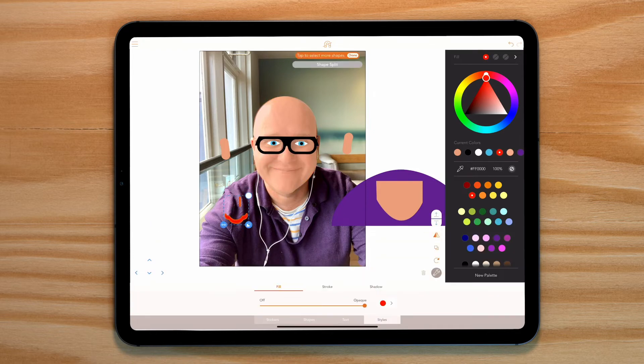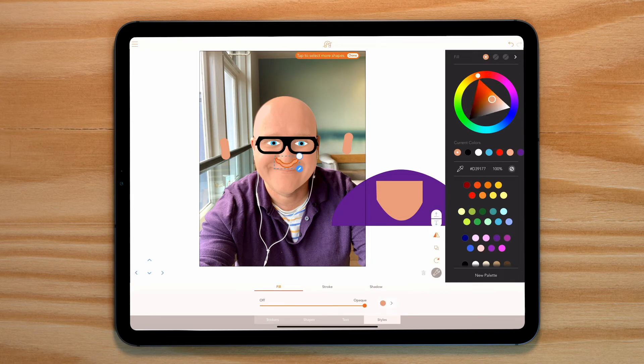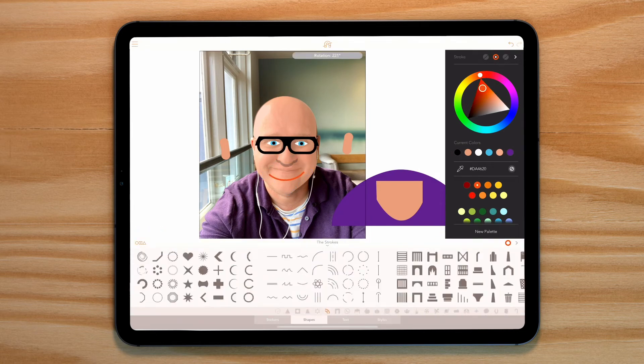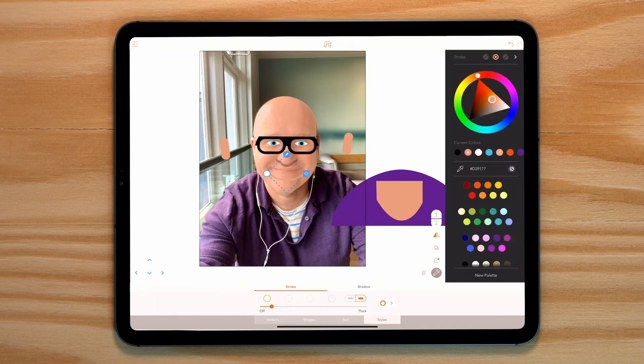I've just taken the bottom bit of one of the noses for this sticker. Finally for the mouth, I'm going to use a curved spline.